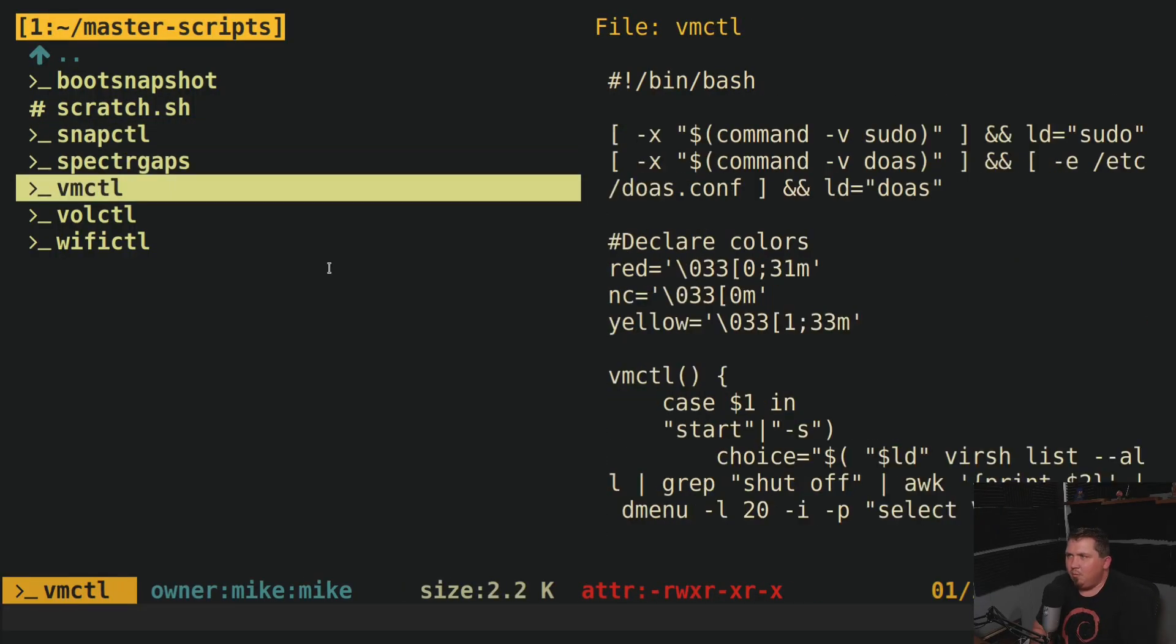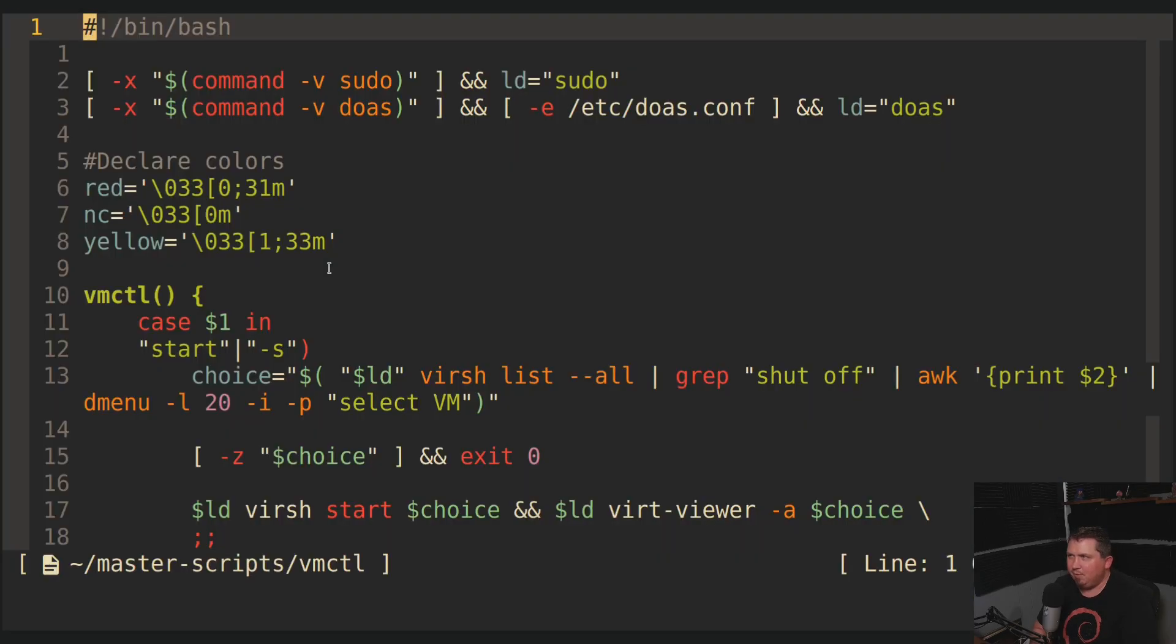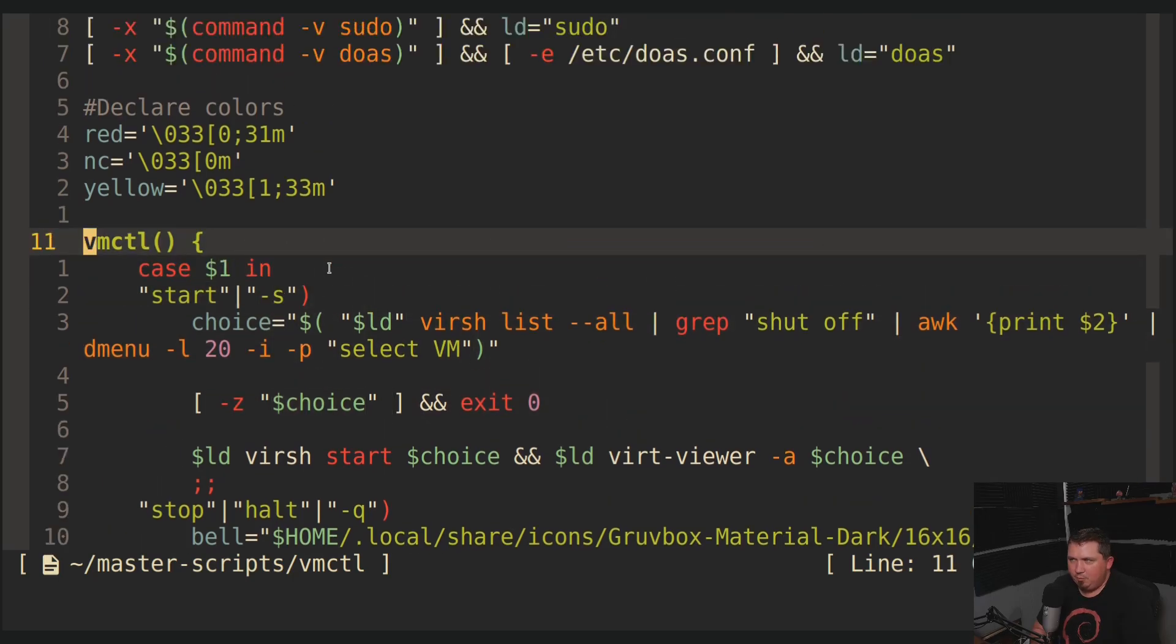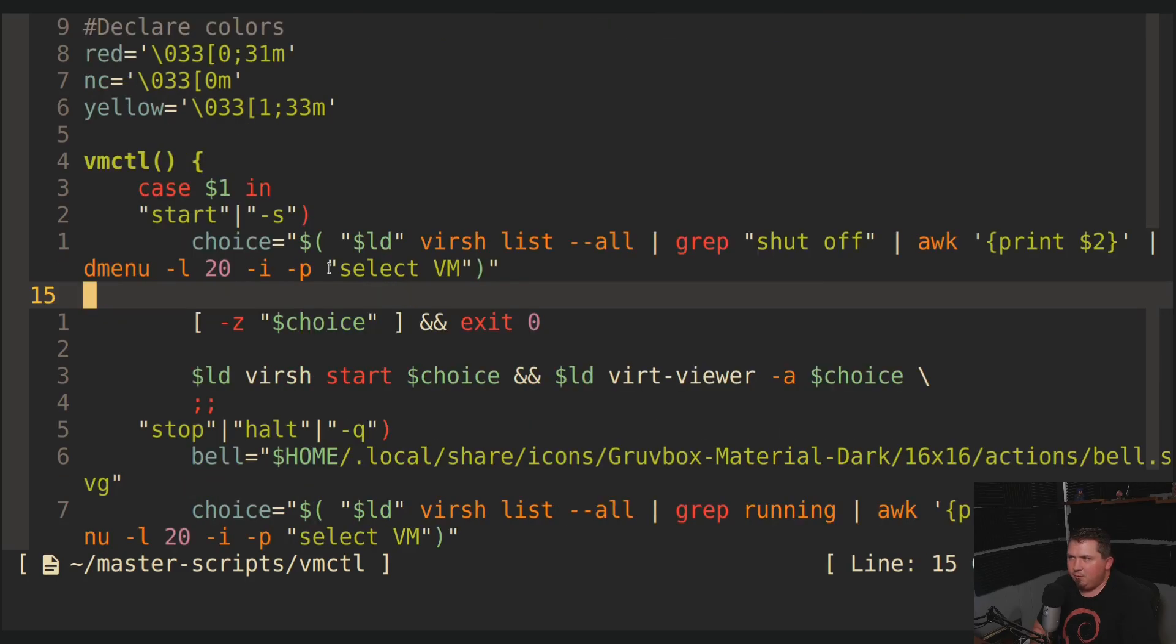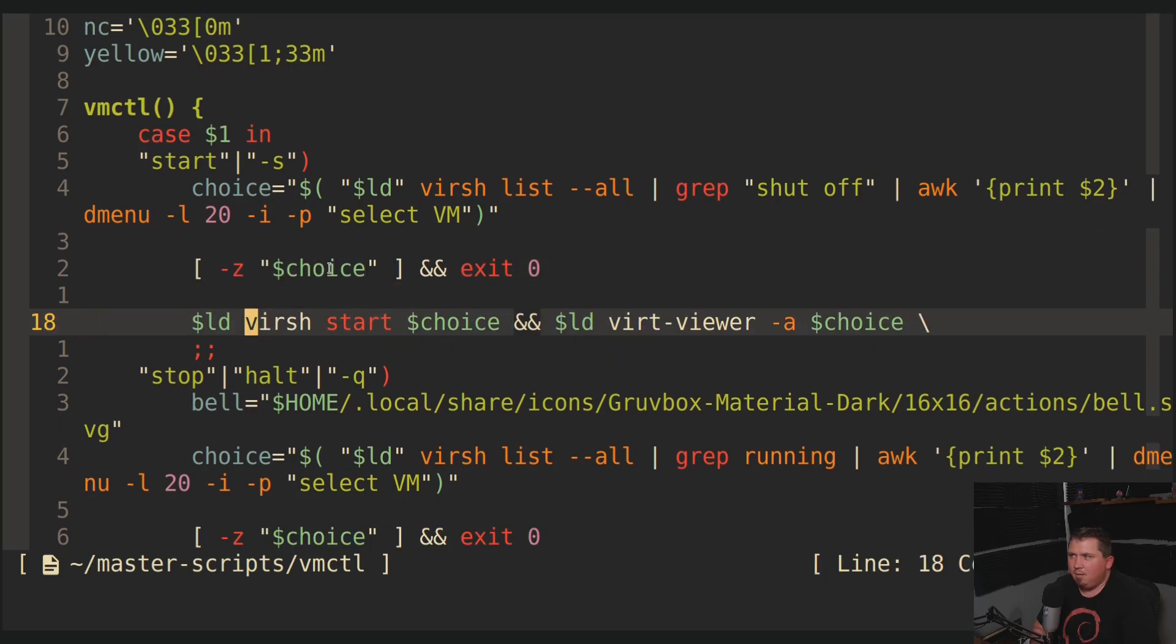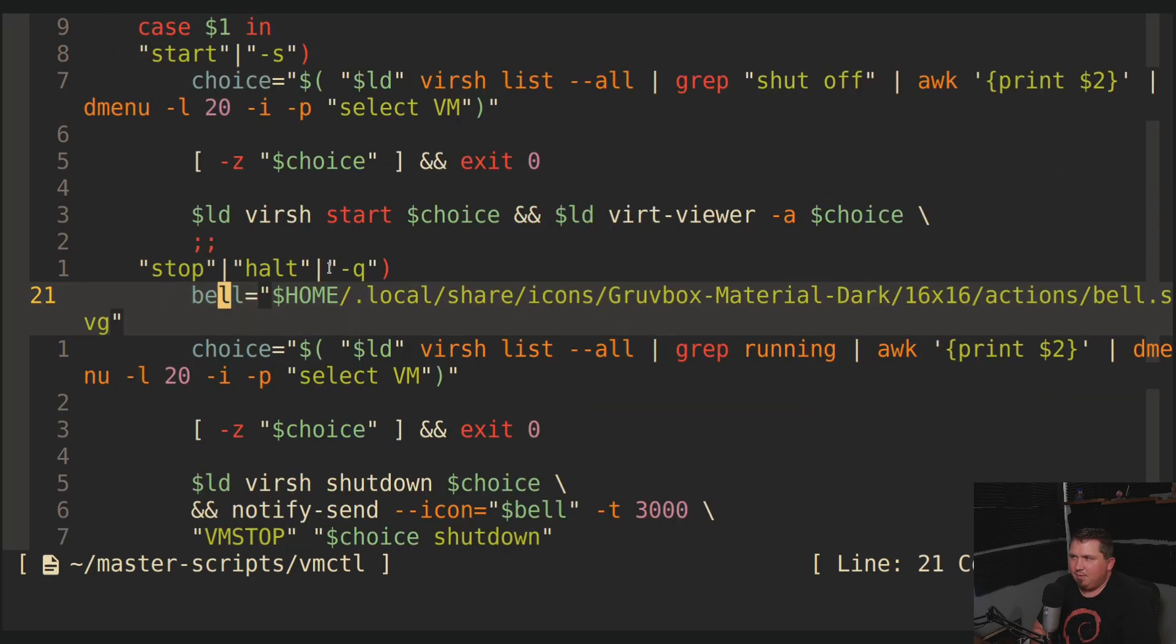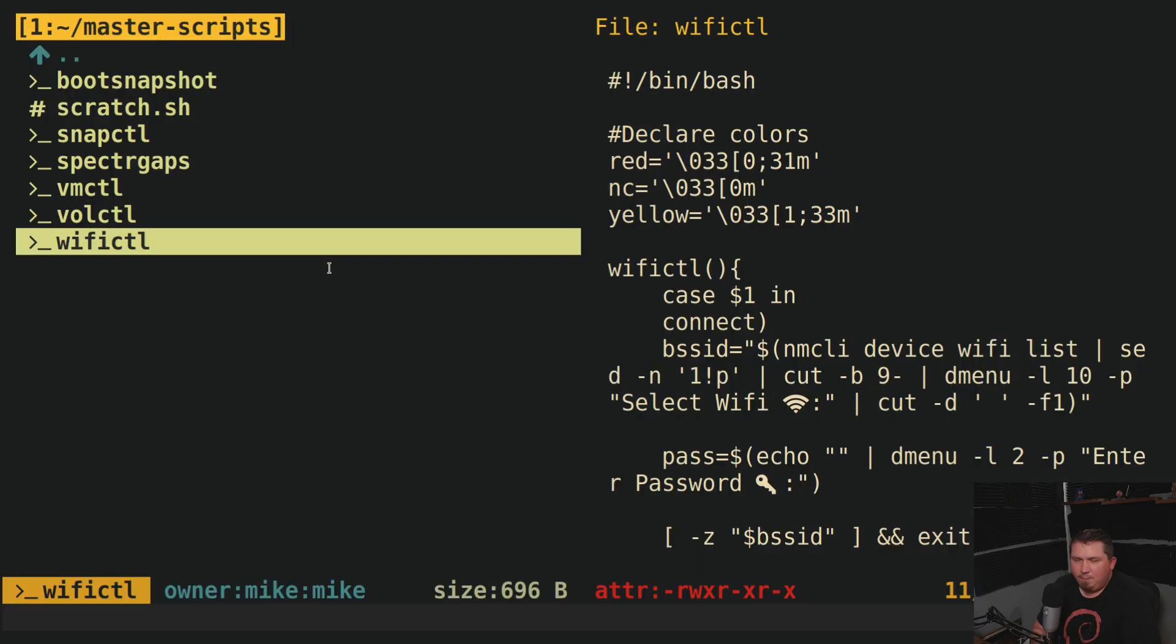Now, the next thing would be my VMctl. Now, I'm not going to show this one in action because I don't want to launch a bunch of virtual machines. But I will show the script. So this one will work with sudo or doas. It's going to print out stuff in red, normal color, or yellow. And it goes straight into the case statement. It takes the argument start or -s, and then gives me a list out in dmenu. If I don't choose anything, it exits with zero. If I do choose something, it runs sudo or doas virt start choice and sudo virt-viewer -a choice. And then the same thing happens here on stop. It prints out stuff in dmenu. I can clone stuff, and I can delete.